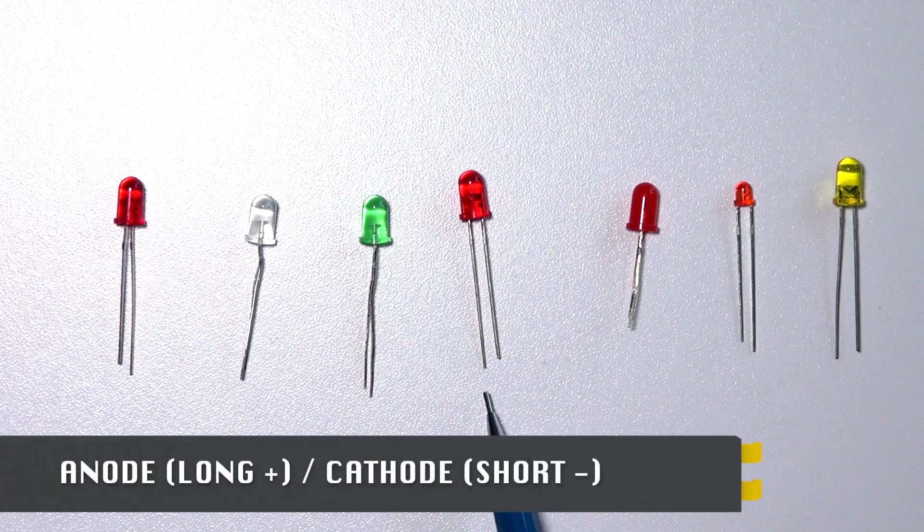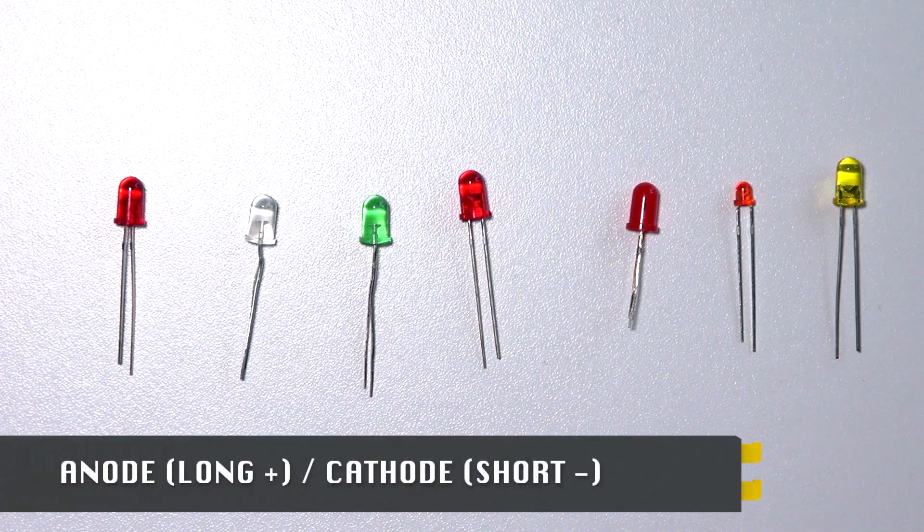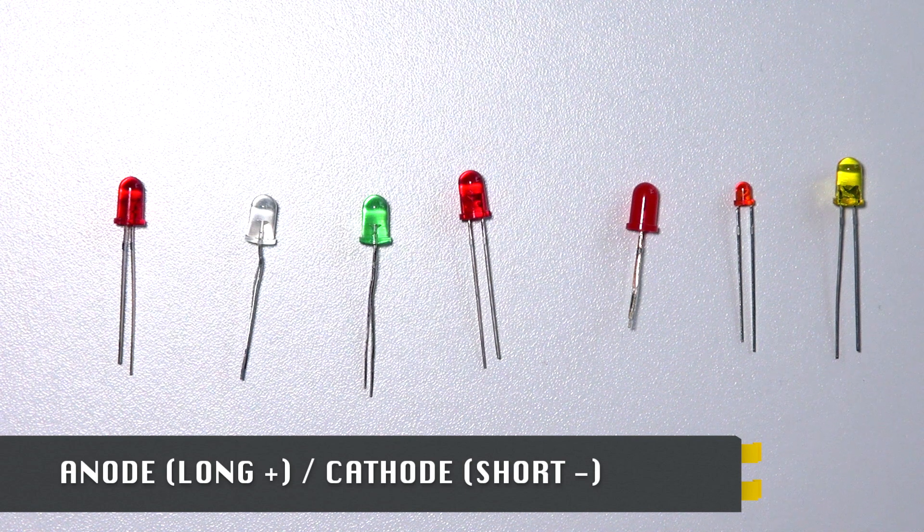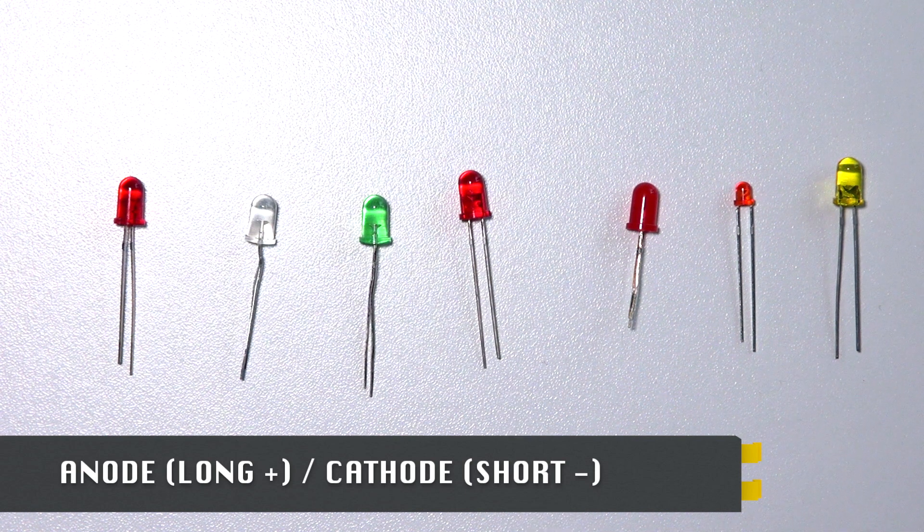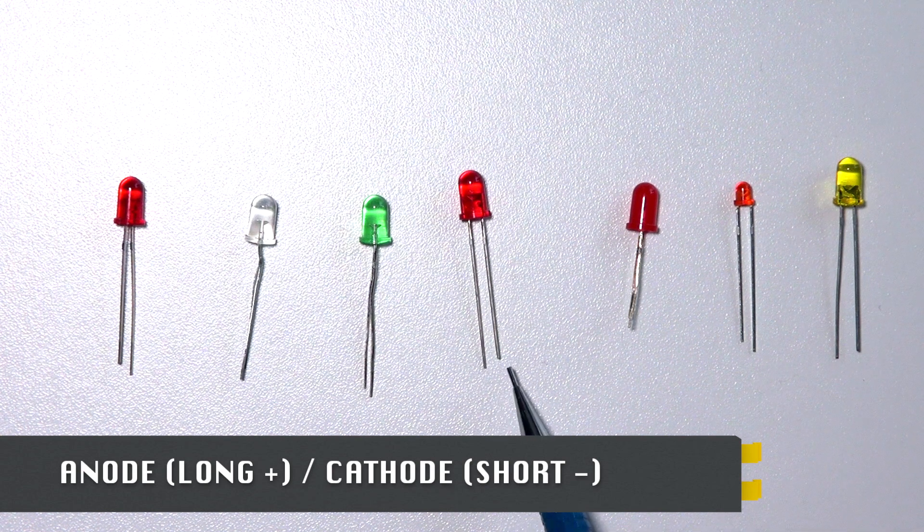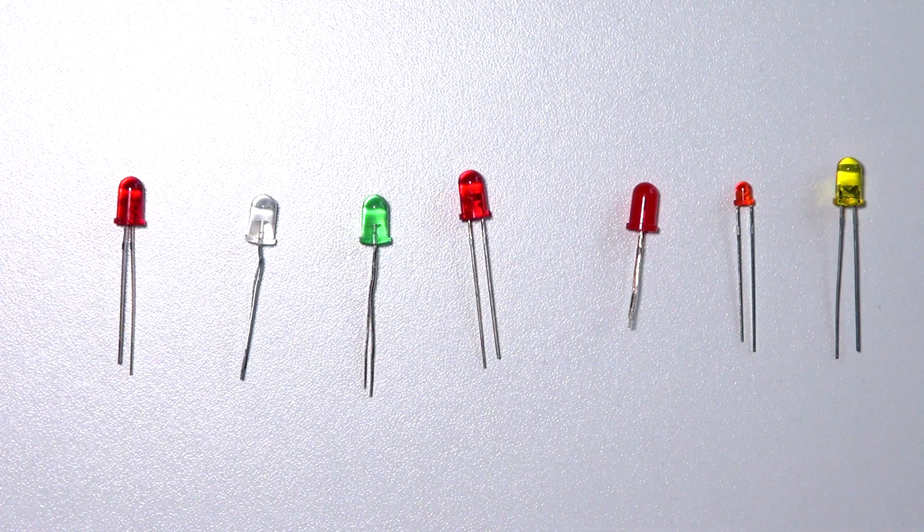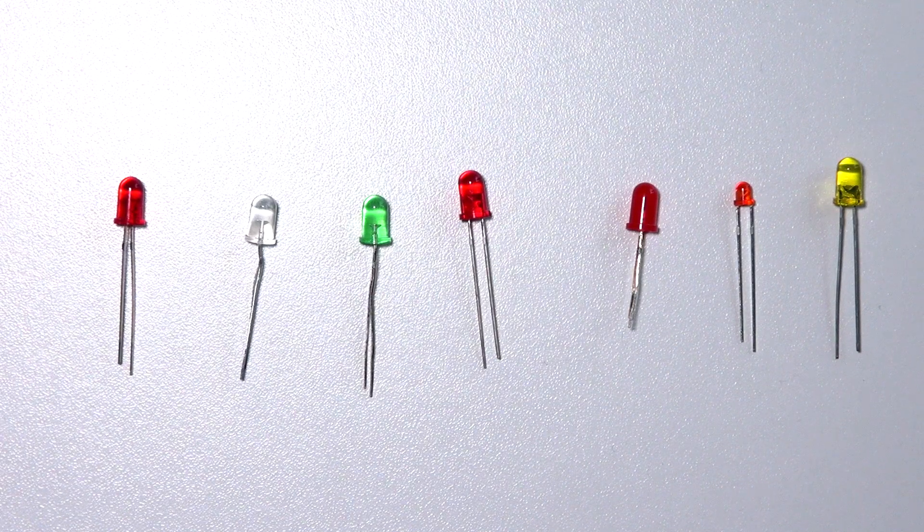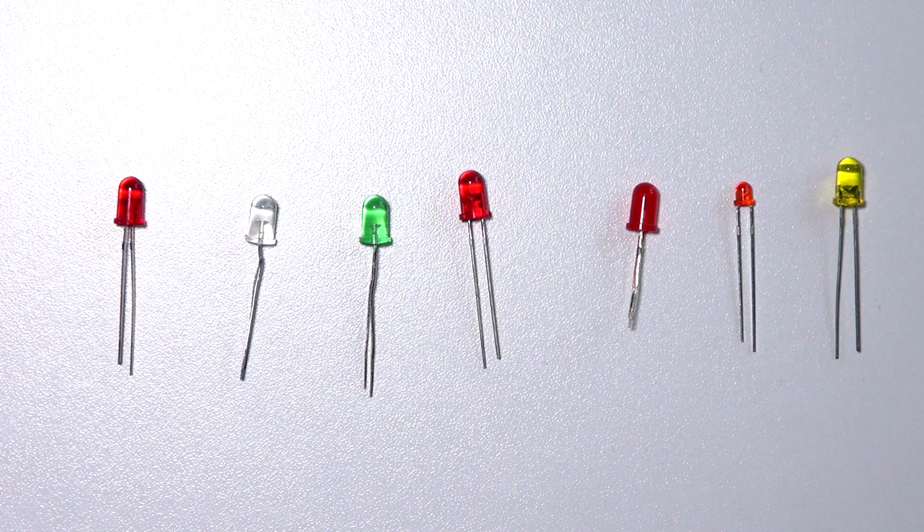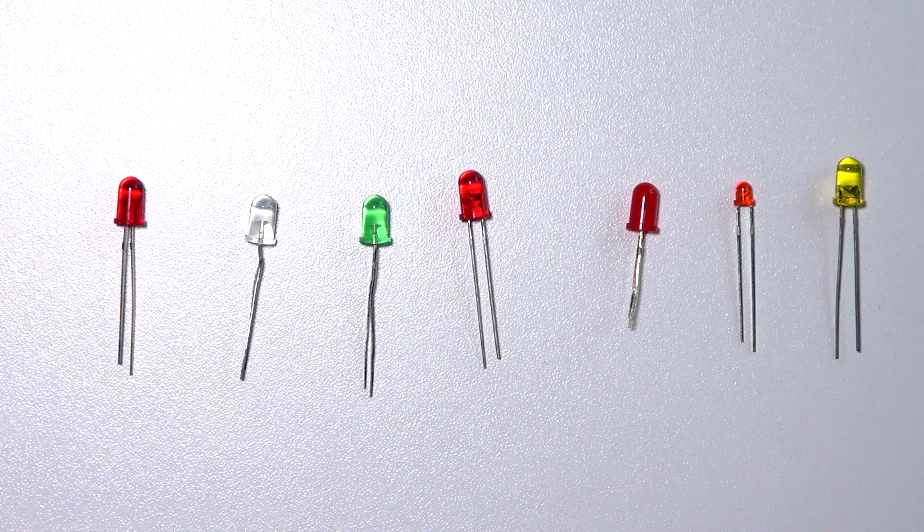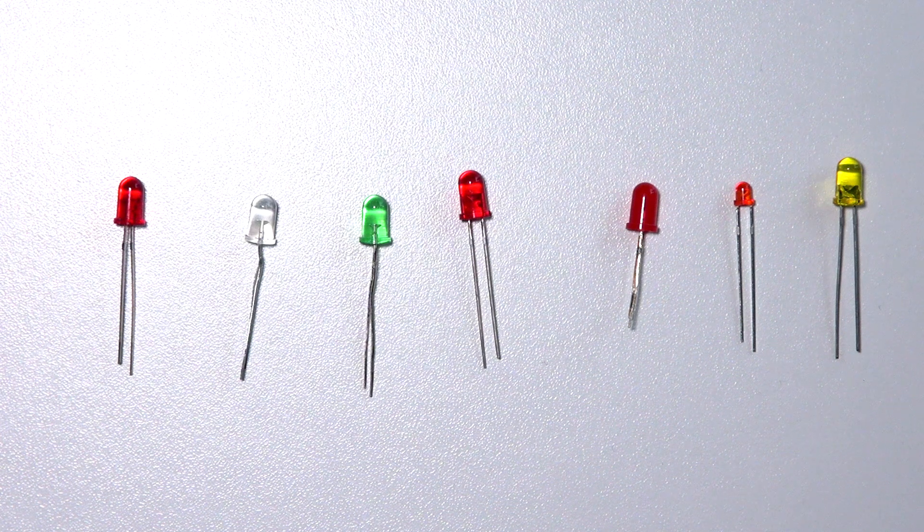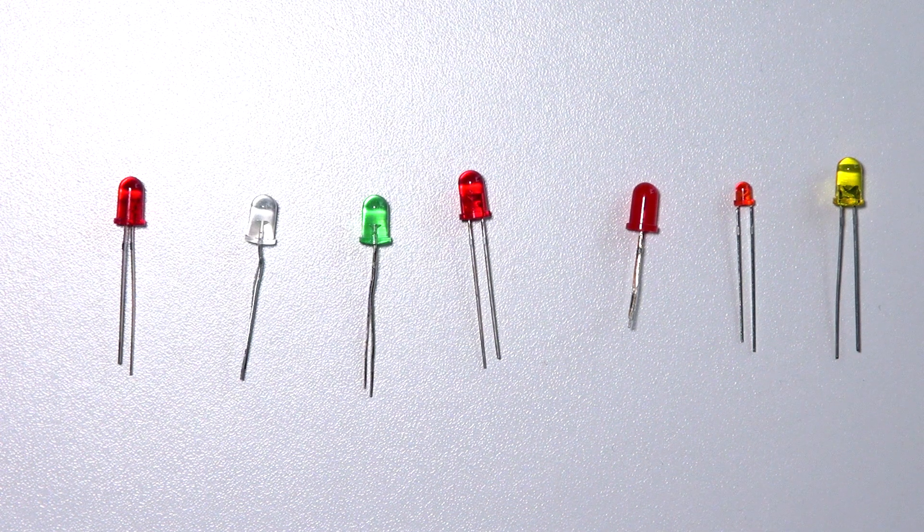As you can see here a long leg and a short leg. The longer leg is called an anode and the smaller one the cathode. Current is only flowing from the positive side to the negative side. If you happen to use your LED in the wrong direction it won't light up. So basically if you have an electronic project and your LED isn't working, check that your LED is connected the correct way.